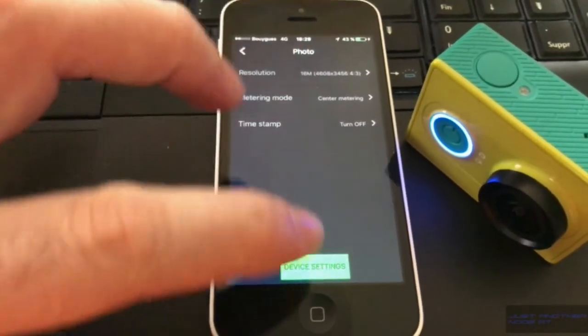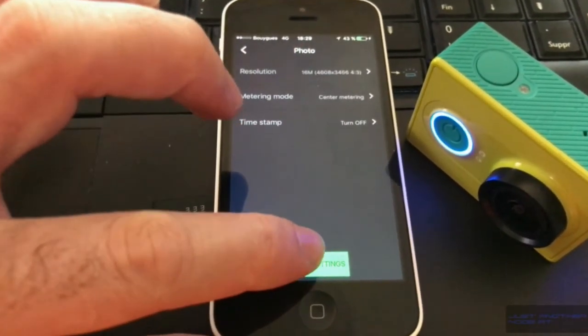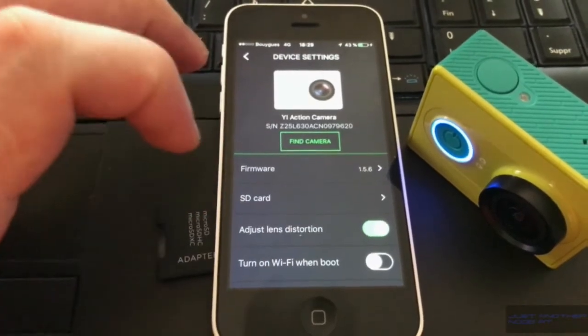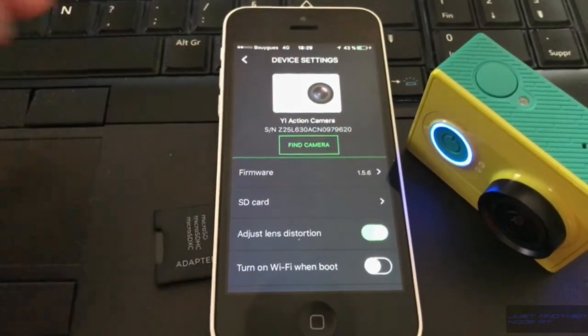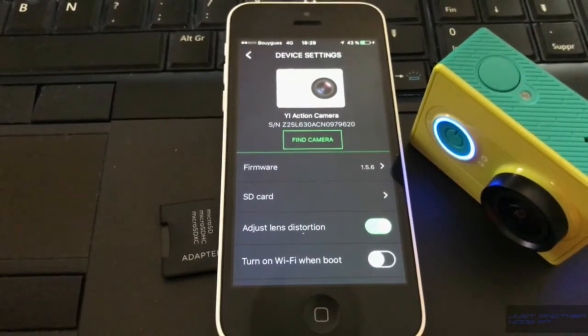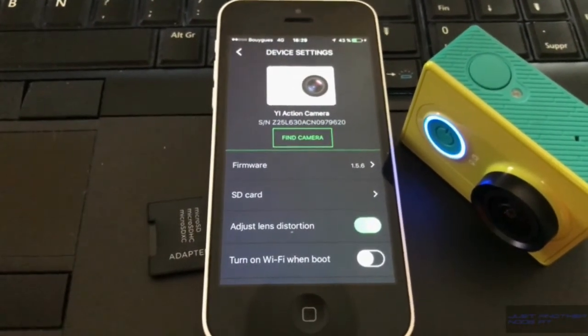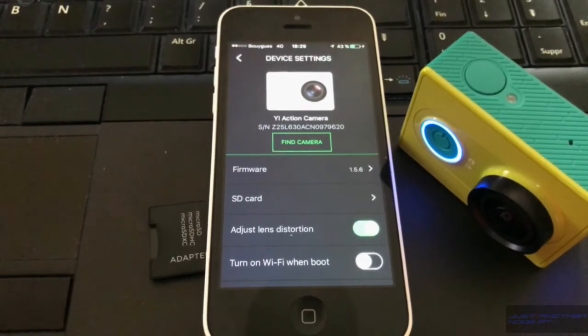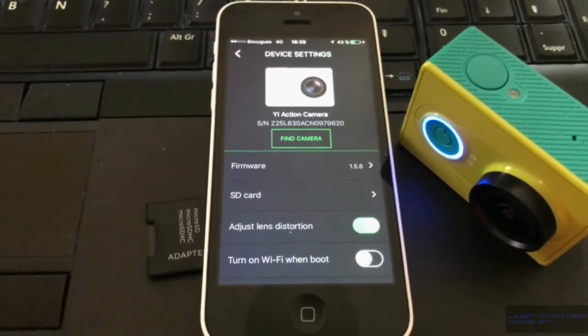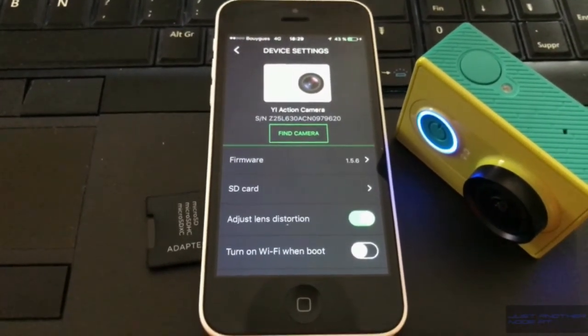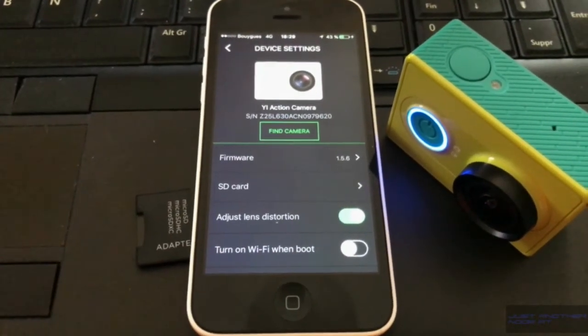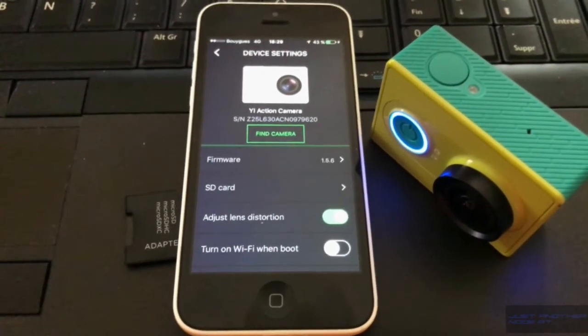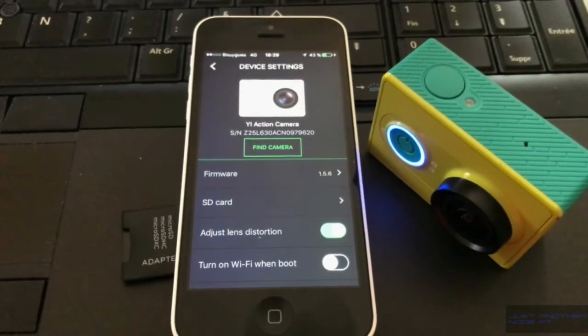and as you can see, my firmware is now version 1.5.6. It was version 1.3 if I remember correctly, so